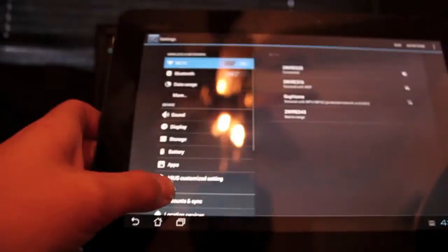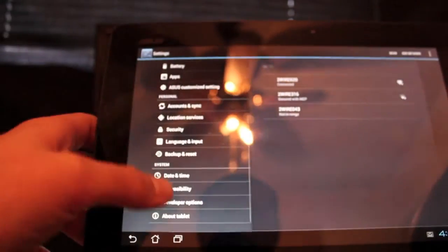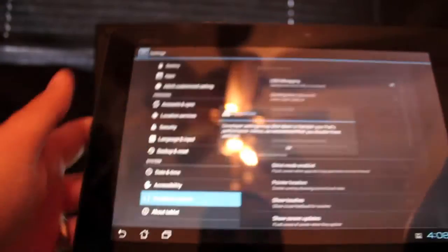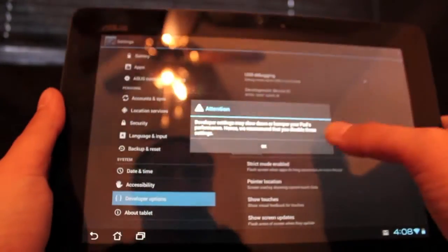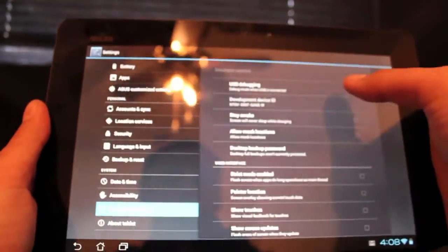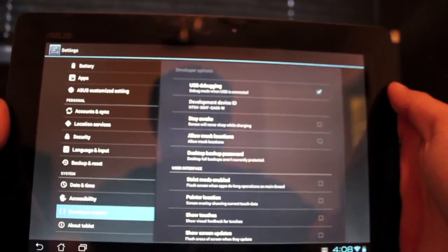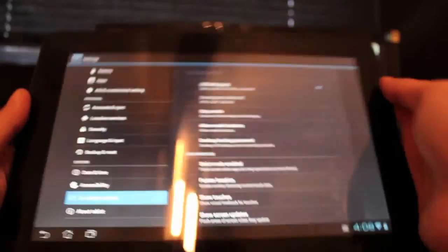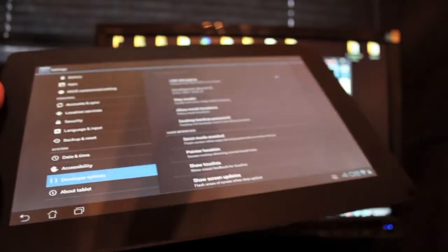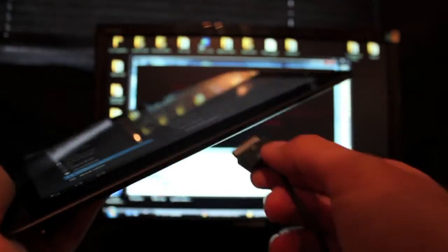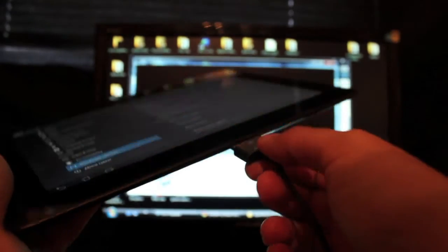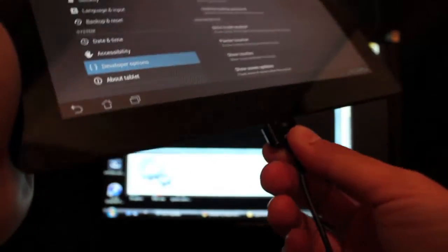Developer settings. Or developer options. And you want to make sure that this USB debugging is checked. So once that's checked, you will go ahead and plug that into your computer.